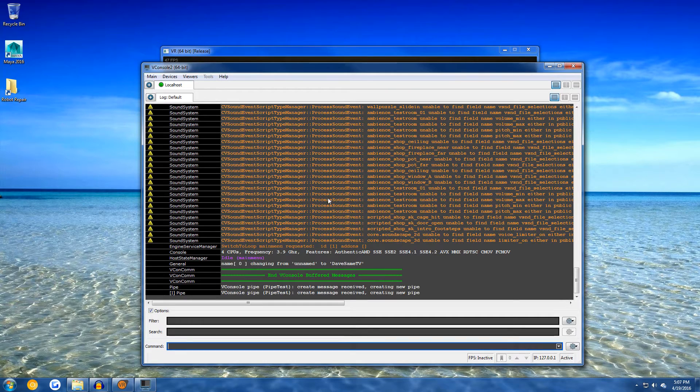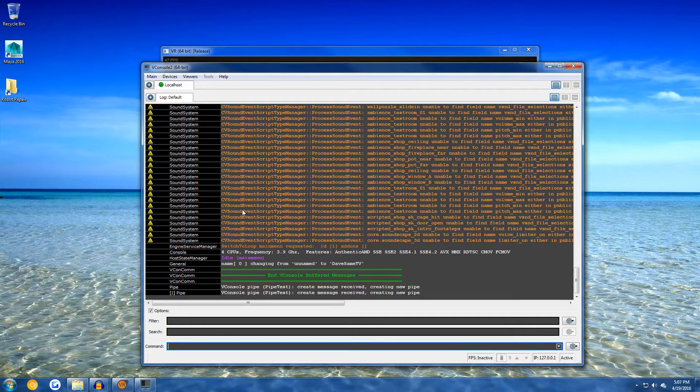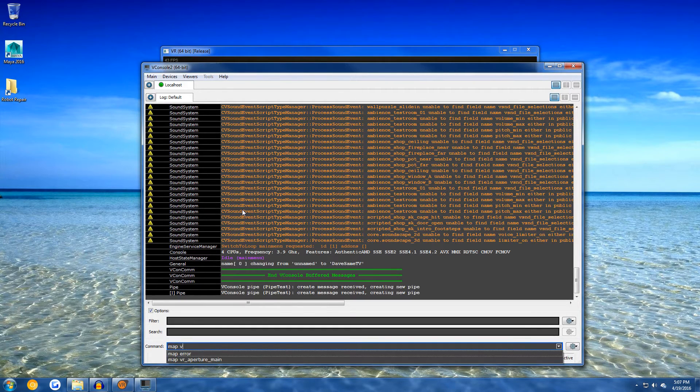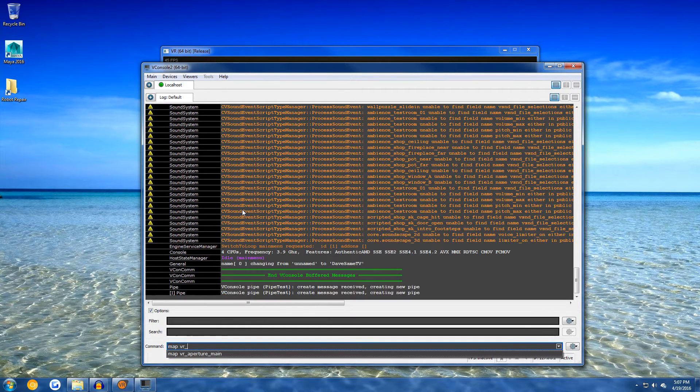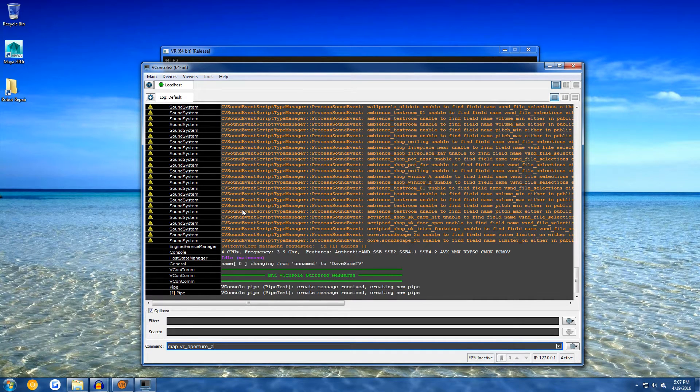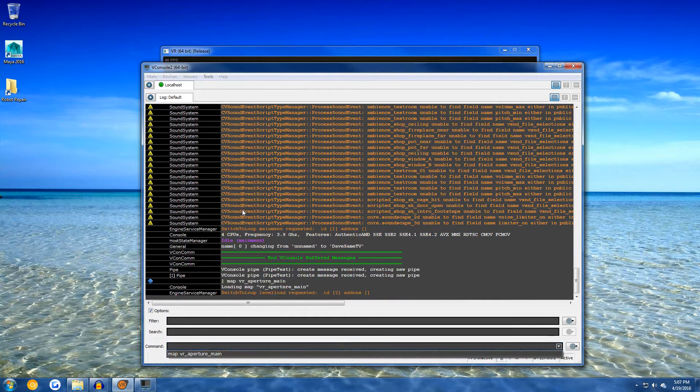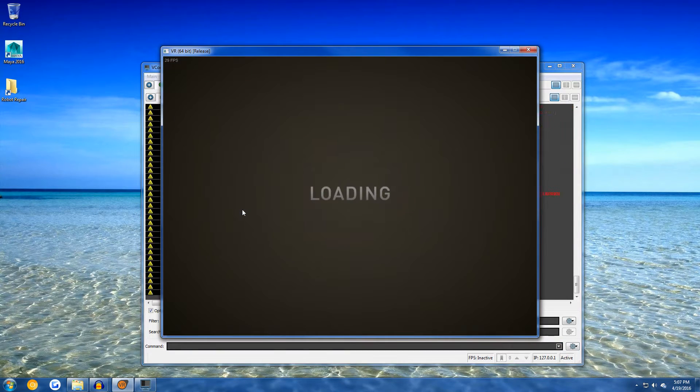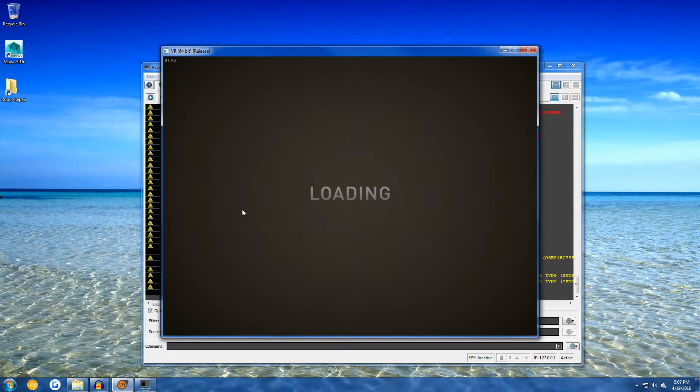Once you get that, you should see the console. Type in map vr aperture main as I did. When you do that, the map will begin to load. This will let you play the lab demo without the need of an HTC Vive.